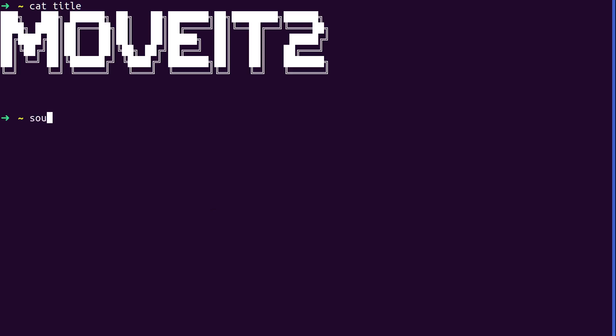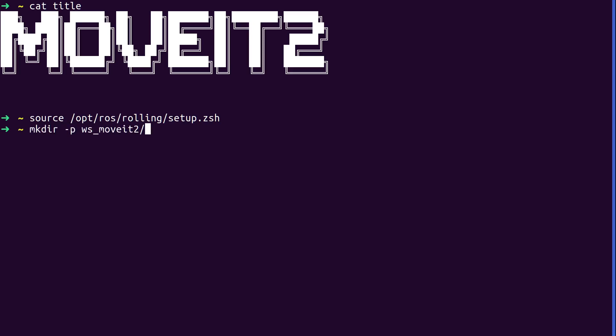So, first thing we have to do is source our install of rolling. I use zsh. I sourced that one. Anyway, I've got to make a directory to do this in. I'm going to call it that. And we've got to go there. And then I need to check out the MoveIt2 repo. I'm using the GitHub command line tool. It's awesome. You should use it.